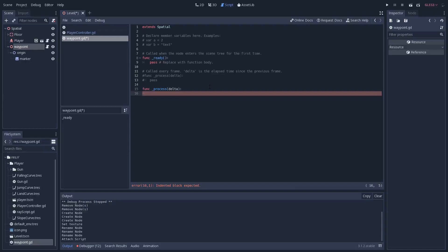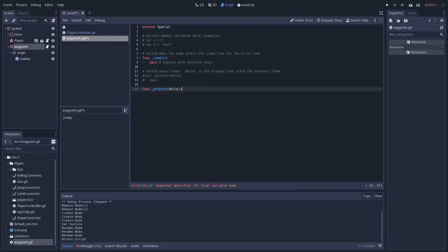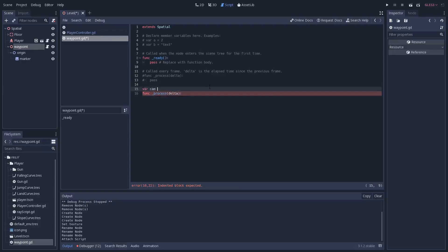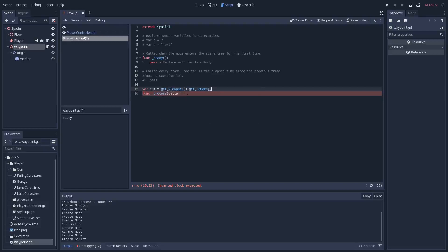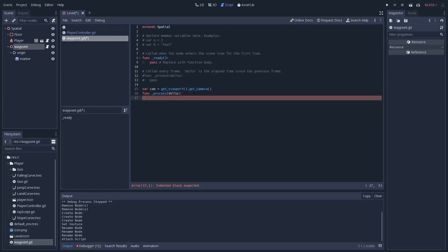We're going to add a variable, but we'll put it outside of _process since we don't need to update it every frame. We'll go var cam and set it equal to get_viewport().get_camera() — this gets the current camera being used for your scene. Inside _process, we want to get the position where the marker should be, and this does need to update every frame, so we'll do var marker_pose and use cam.unproject_position.